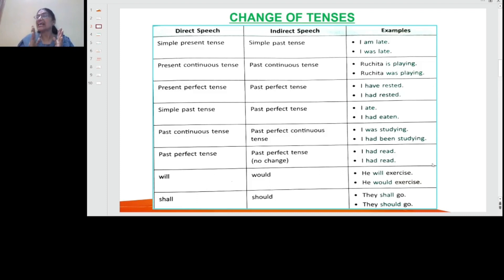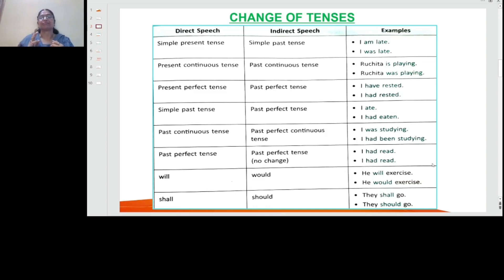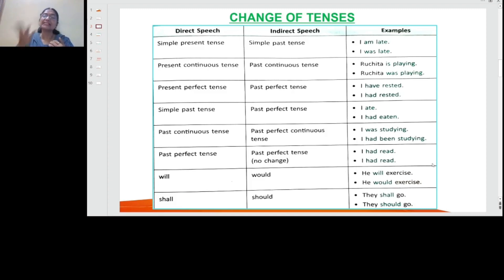For present perfect tense, 'I have rested' becomes 'I had rested' — past perfect tense. For simple past tense, 'I ate' becomes 'I had eaten' — you change it to past perfect. Past continuous tense, 'I was studying,' becomes past perfect continuous: 'I had been studying.'